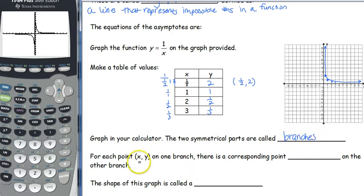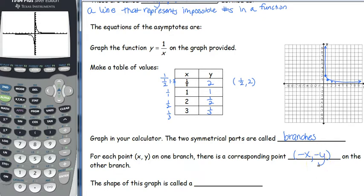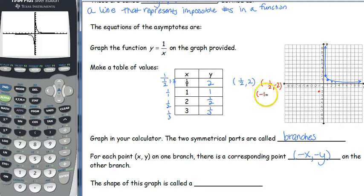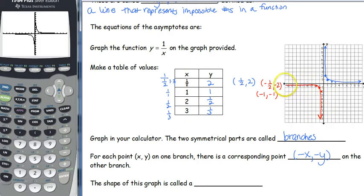For each point (x, y) on one branch, there's a corresponding point (negative x, negative y) on the other branch. So if we have (1/2, 2), we also have (-1/2, -2). We also have (-1, -1), (-2, -1/2), (-3, 1/3). And there is that second branch that we did not have originally.